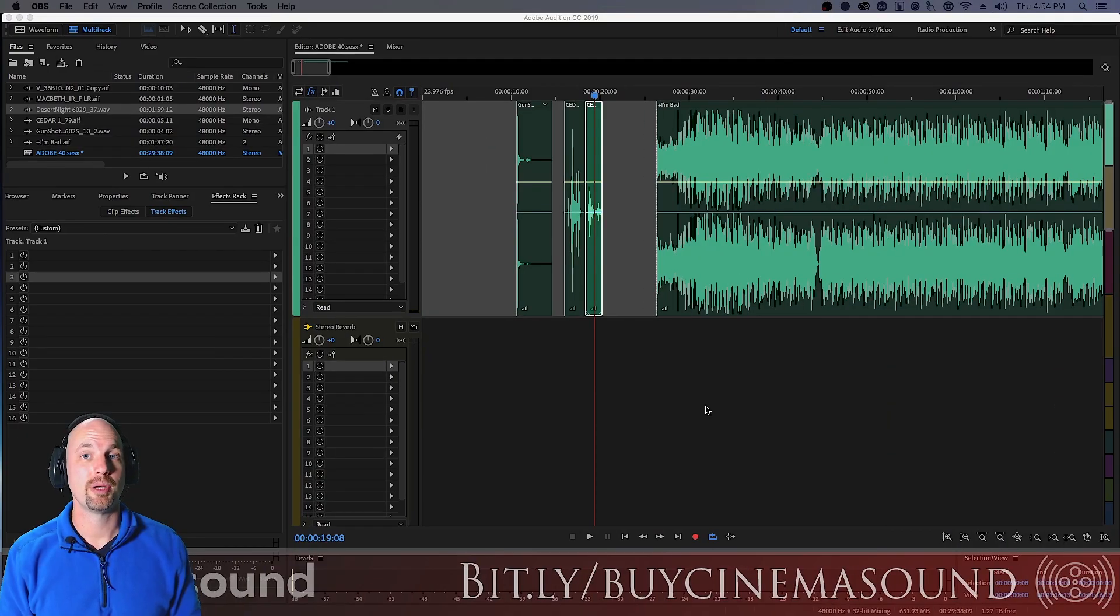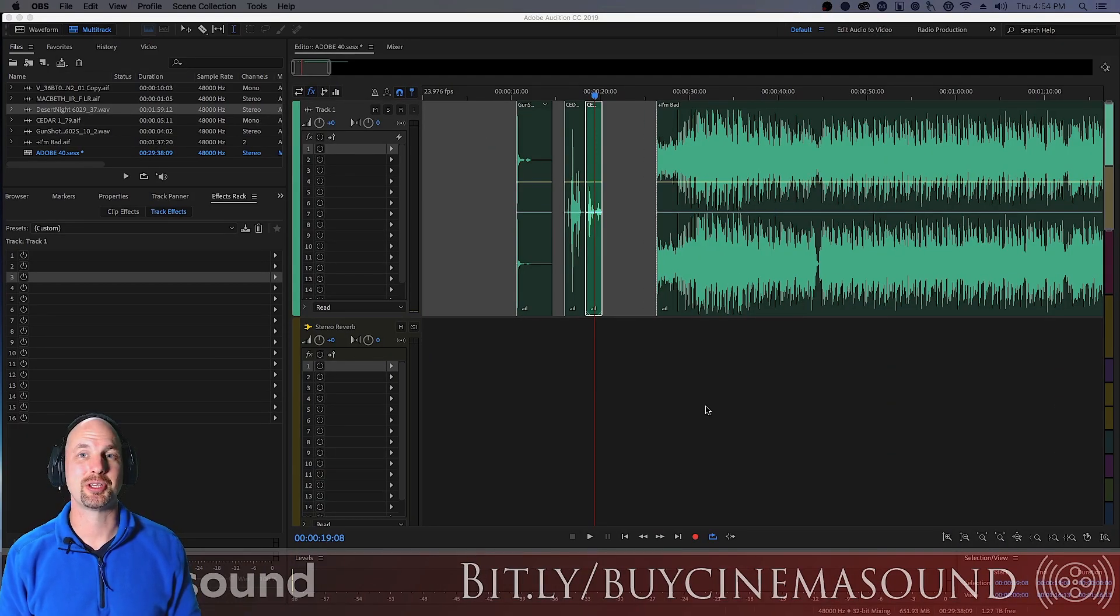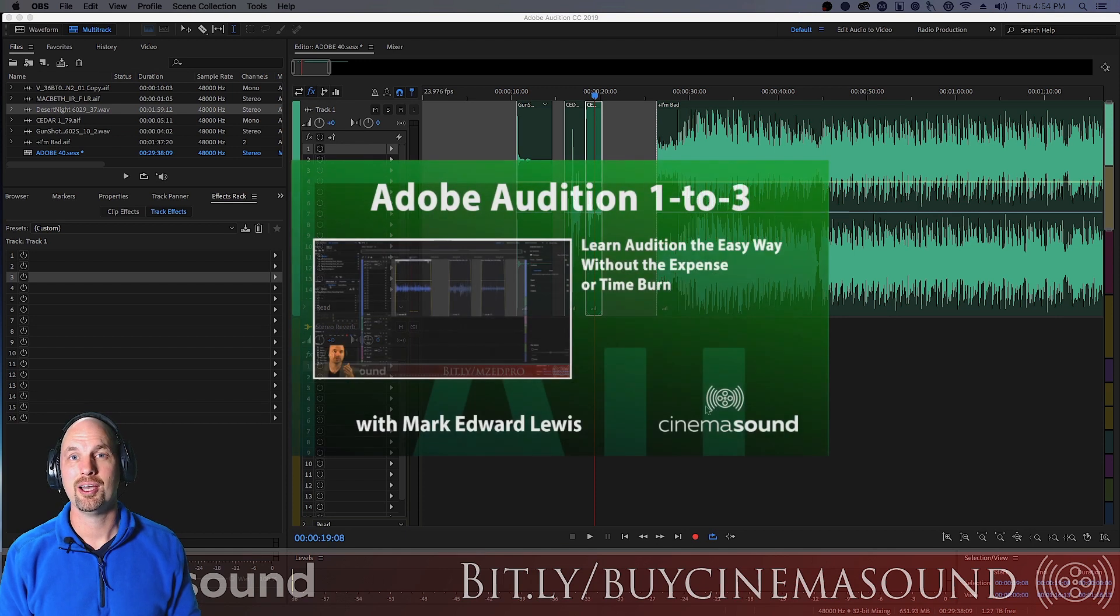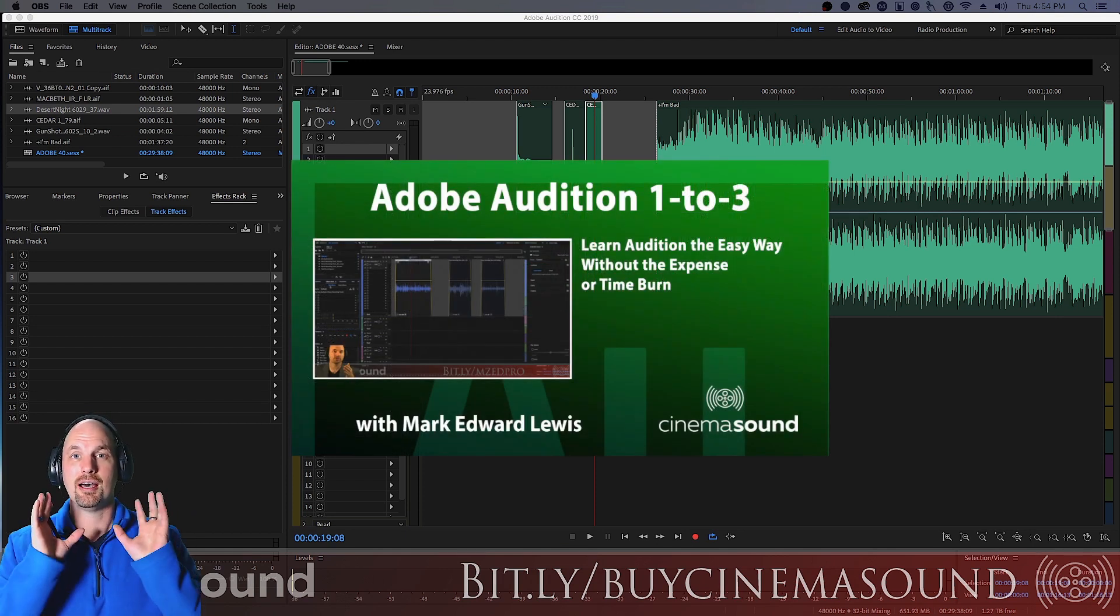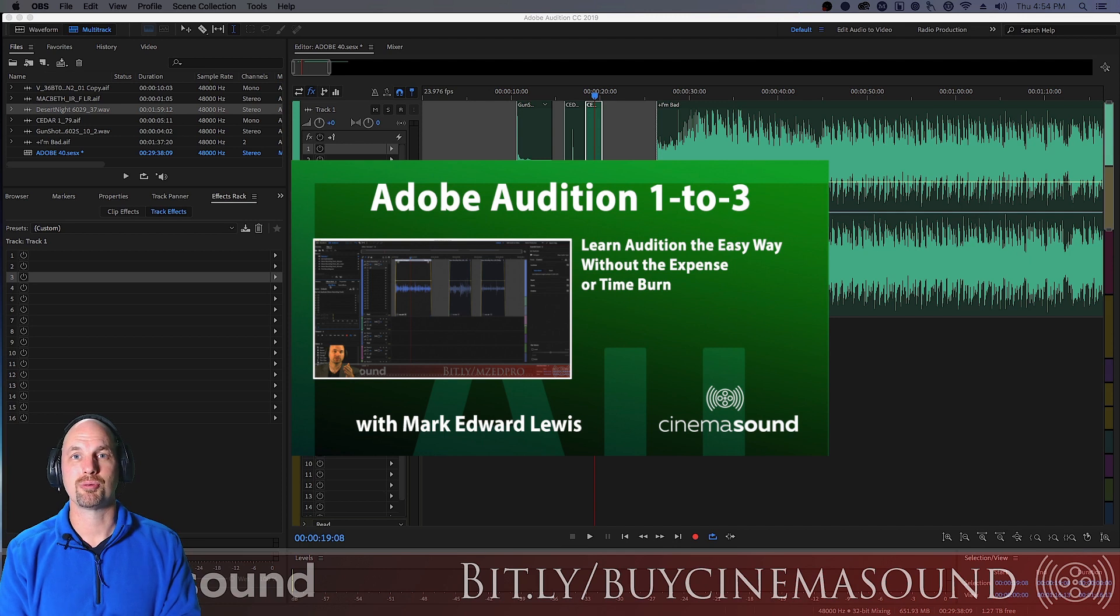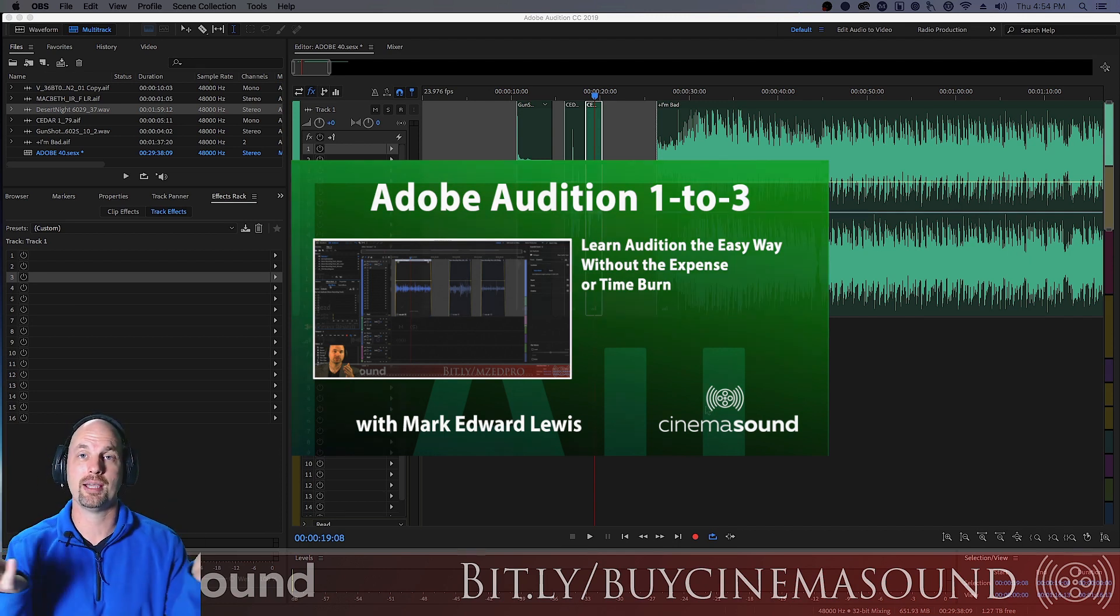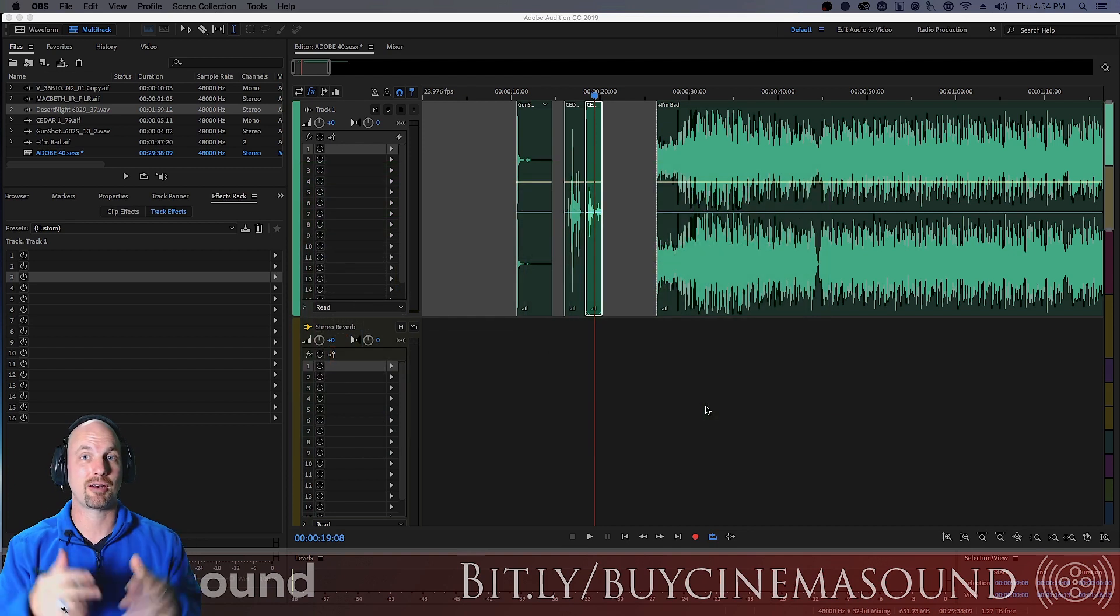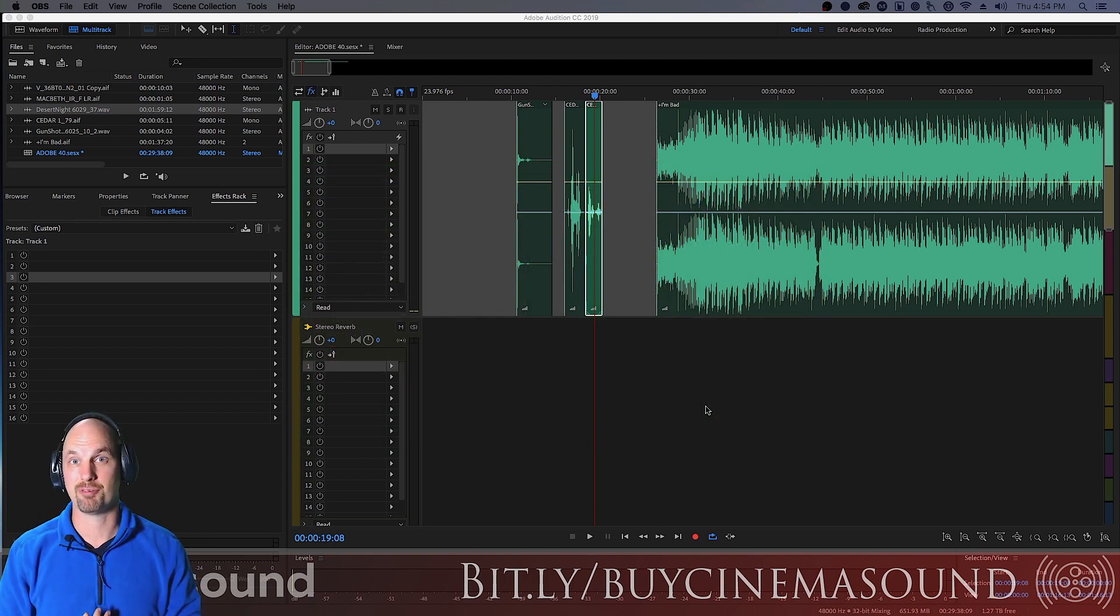We're here at Adobe Audition and if you've never opened Adobe Audition, I invite you to come to cinemasound.com where you can stream our production of Adobe Audition 1-2-3 which will take you from I don't know how to use Audition all the way to I'm getting great results and moving around Audition is really easy for me.